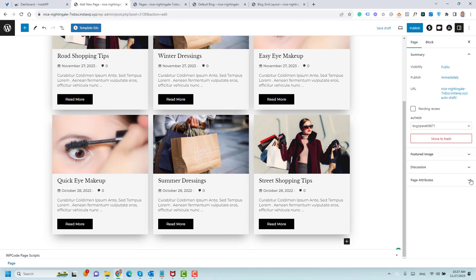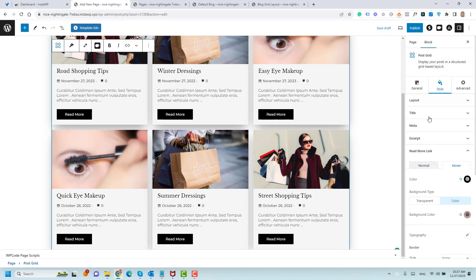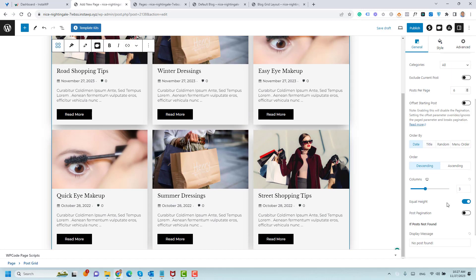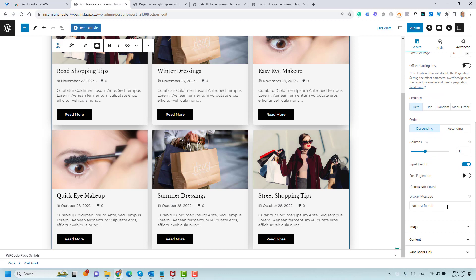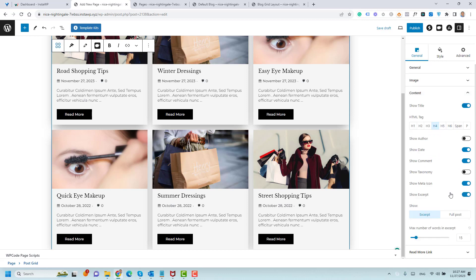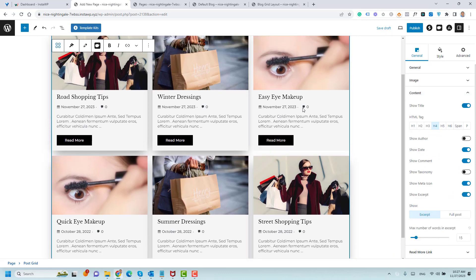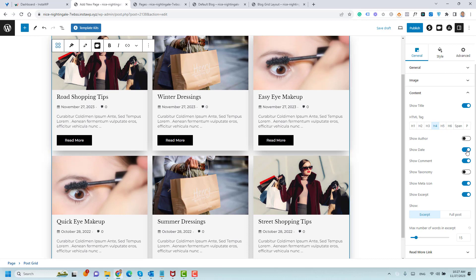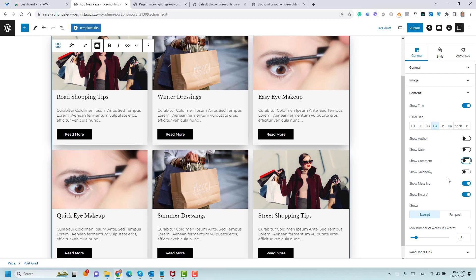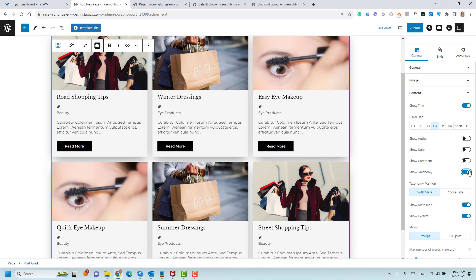Now, again, you have different options here. For example, I think under the Content, you can control which items to show in this post grid. If you like to show the date, this is now shown by default. If you like to hide it, you can just click here to hide the date. If you don't like to show the number of comments, you can just click here. You can hide the comments. If you like to show the Taxonomy, which is the category, you can just click here and you'll find this is the category here.